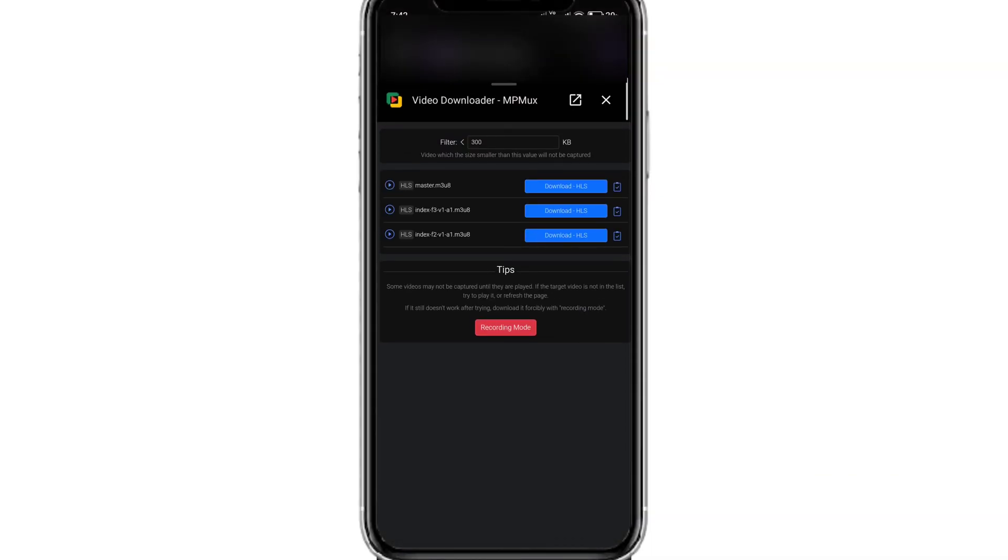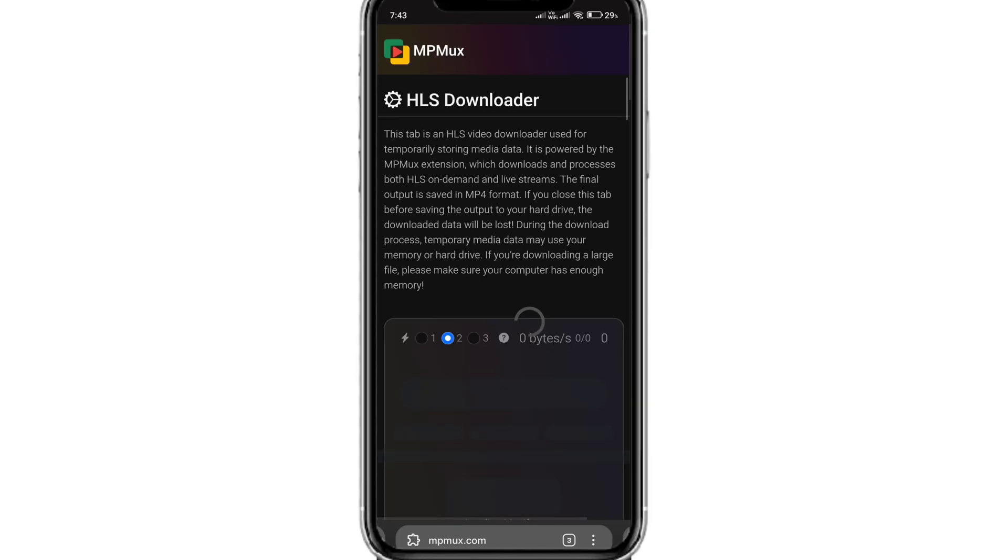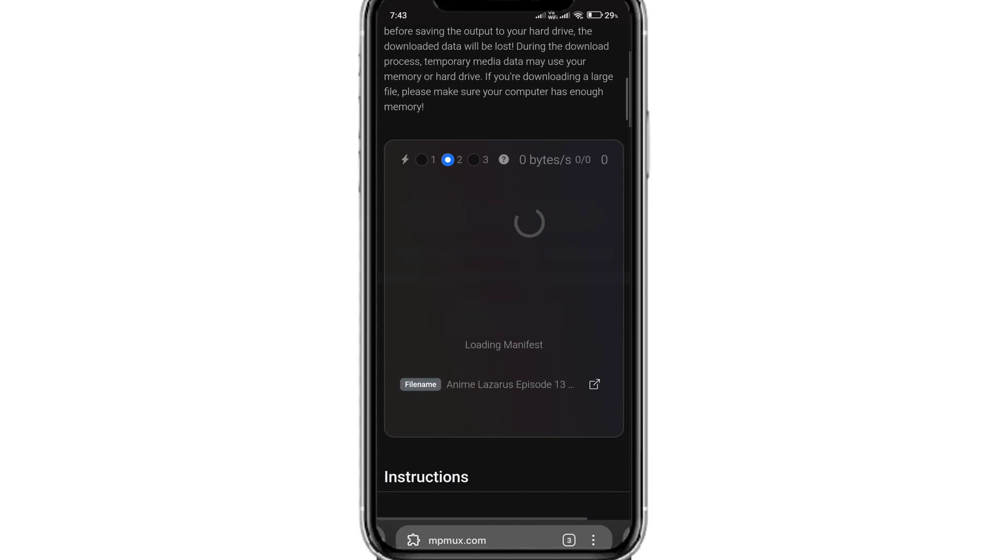Here, click on the extension. Now you will get all the download options. Click on the first option. You will be taken to the downloader page.